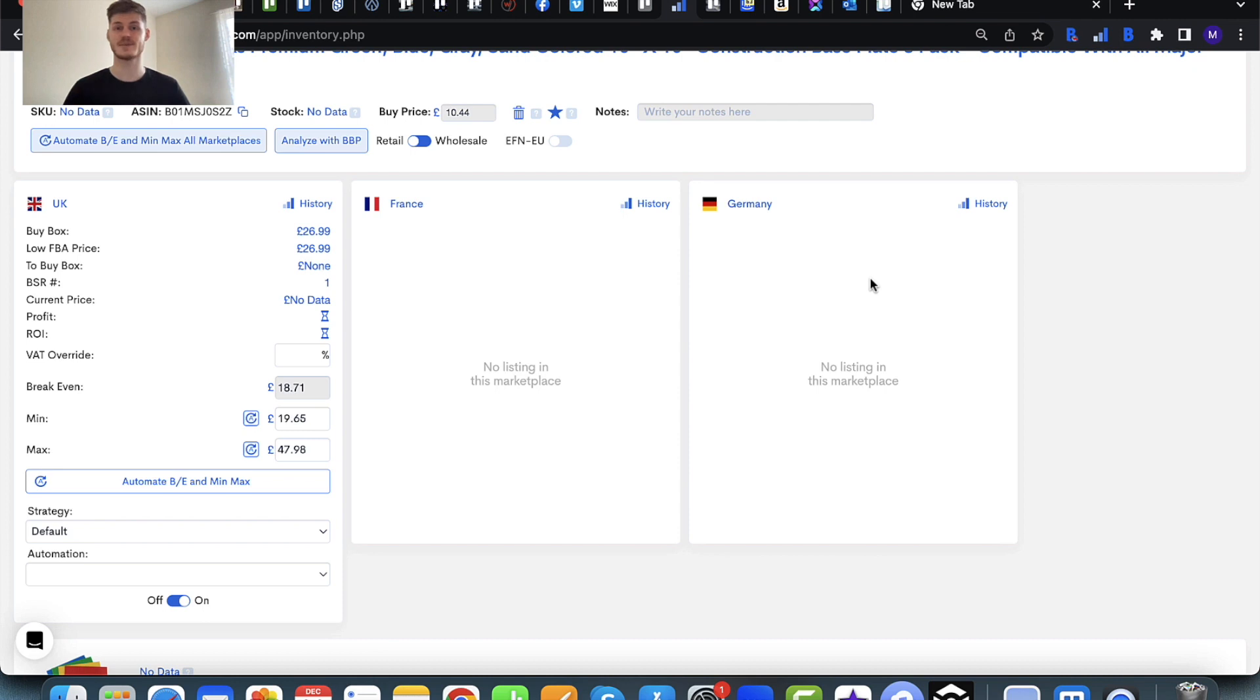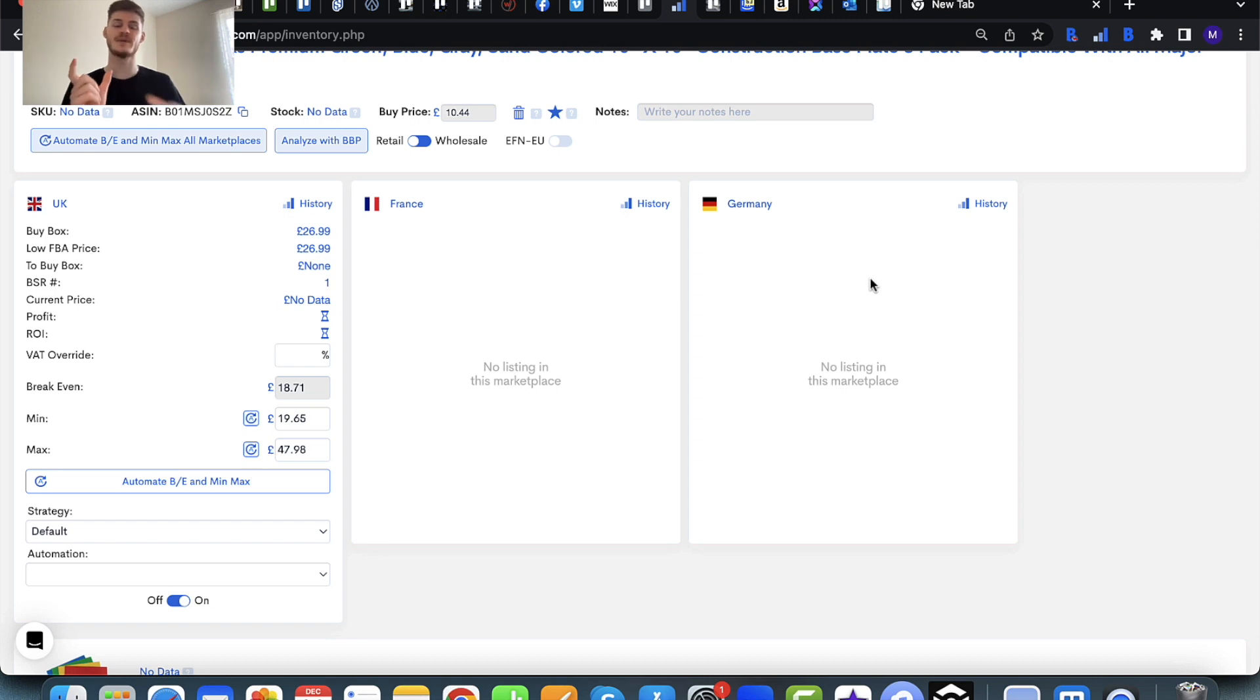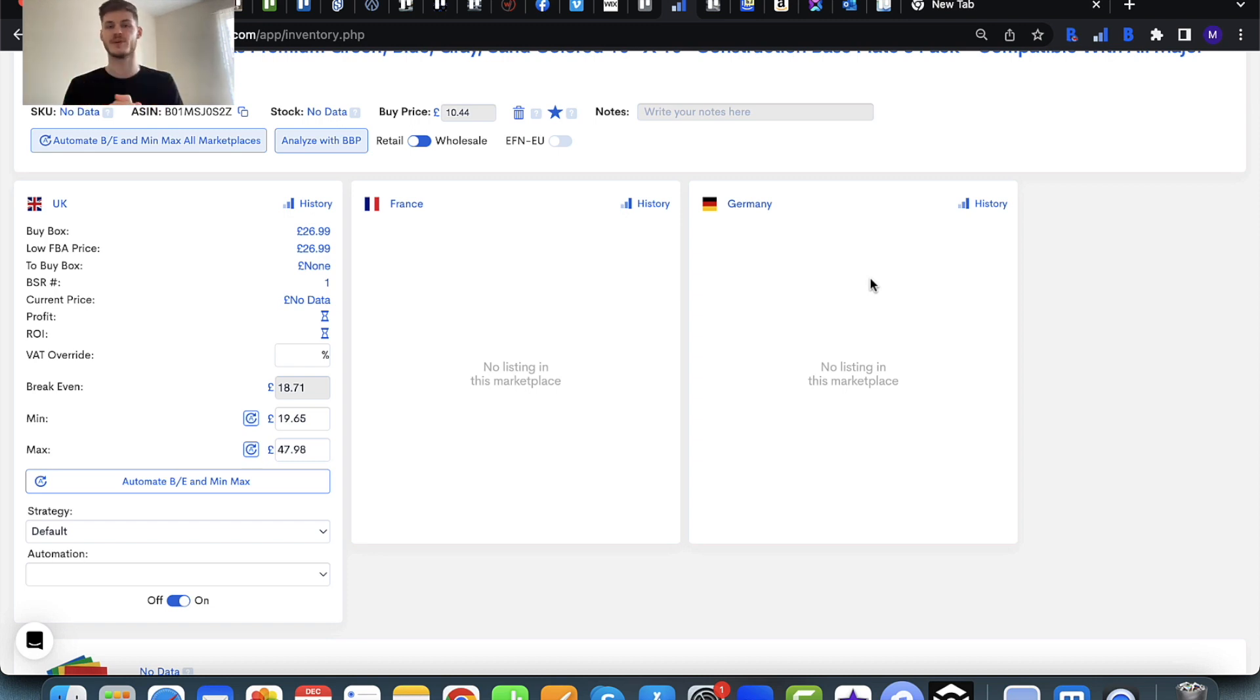Now your minimum and maximum prices are the parameters that the repricer works between, so it's going to work between both of those in order to help you secure the buy box, therefore making your sales and profit, which is the whole purpose of having a repricer.